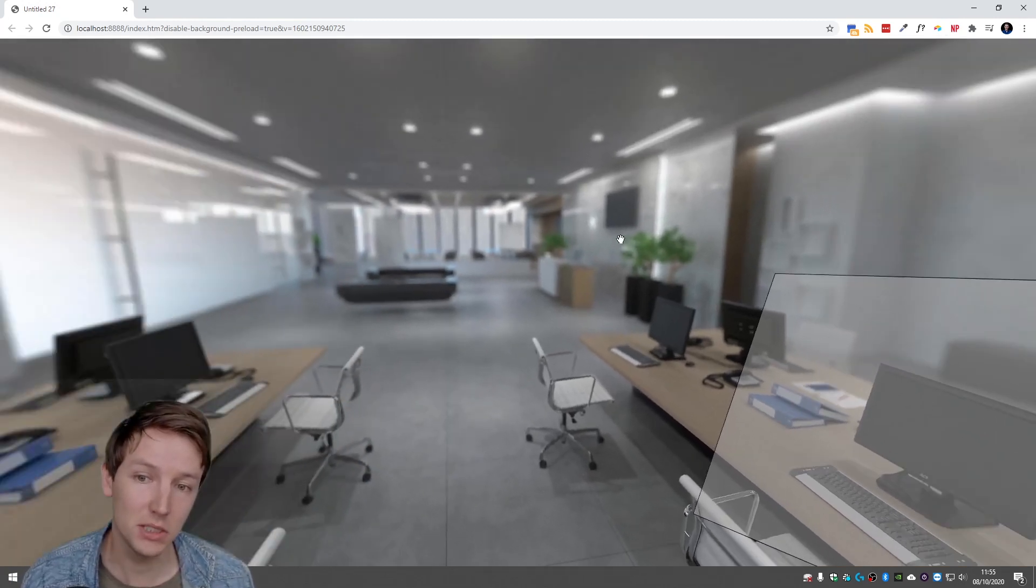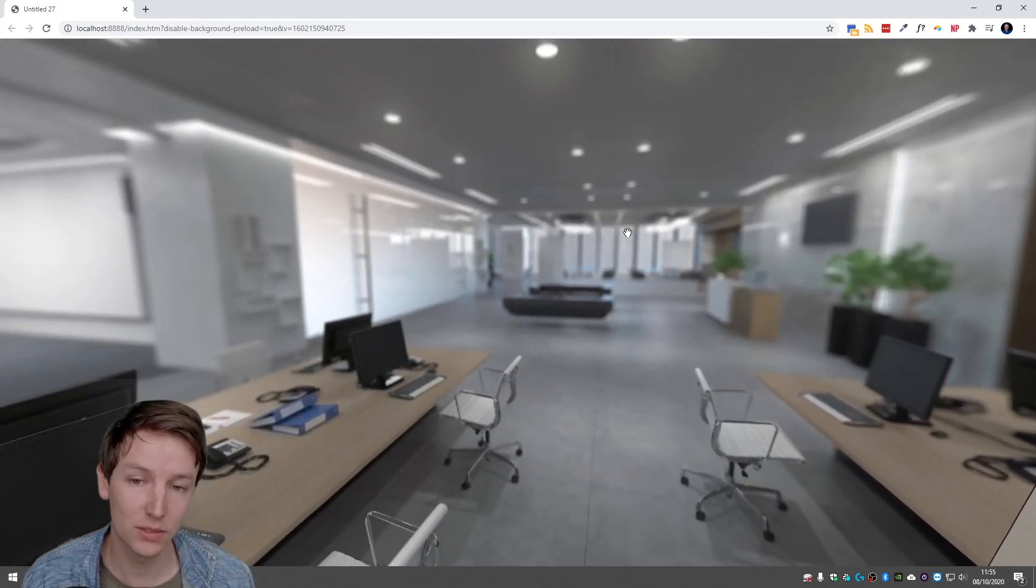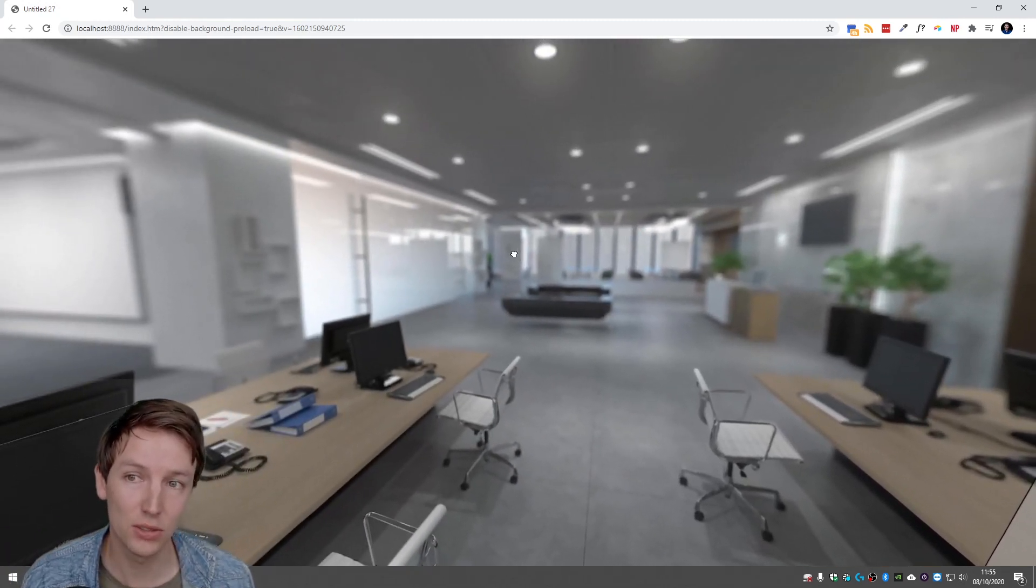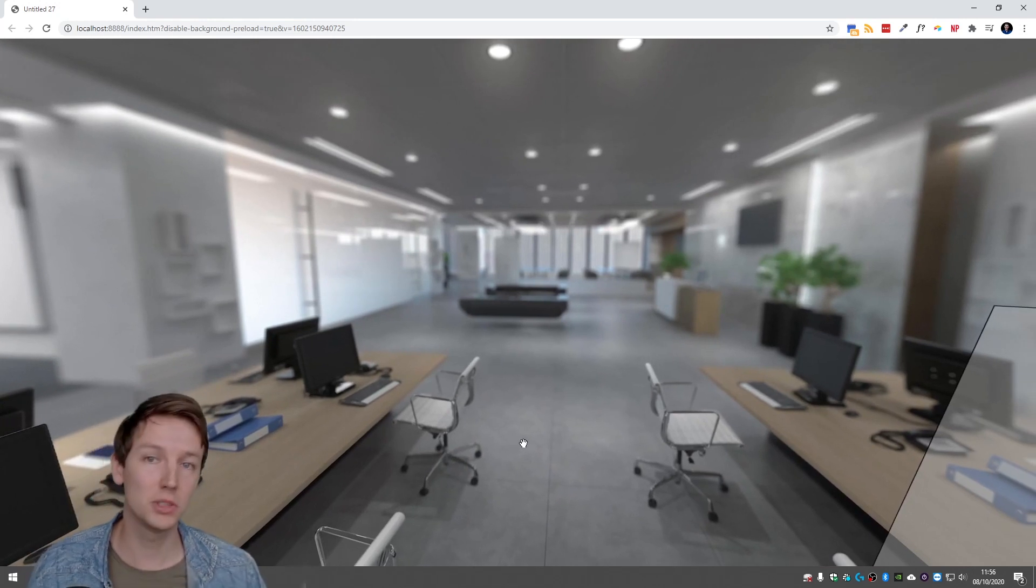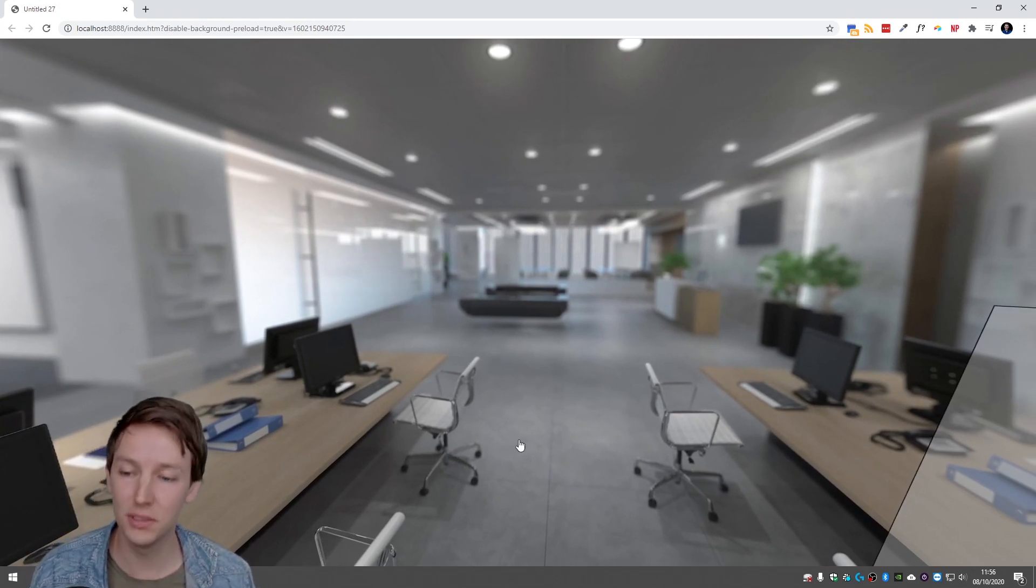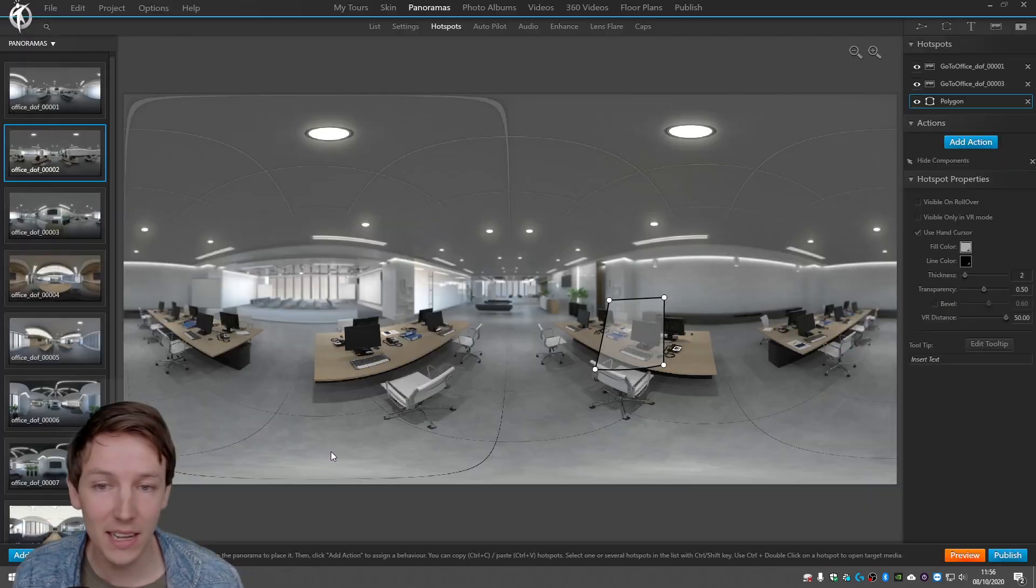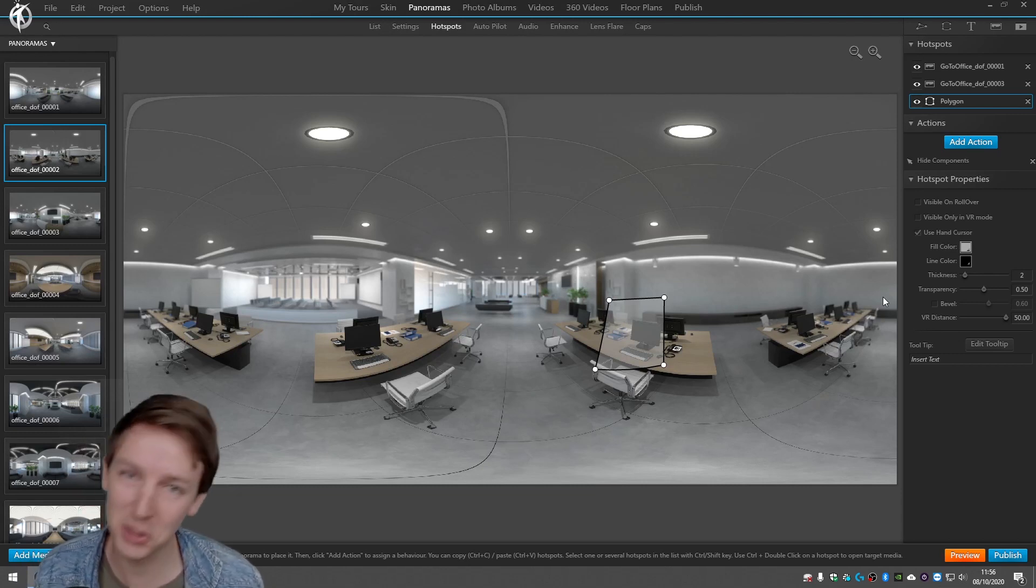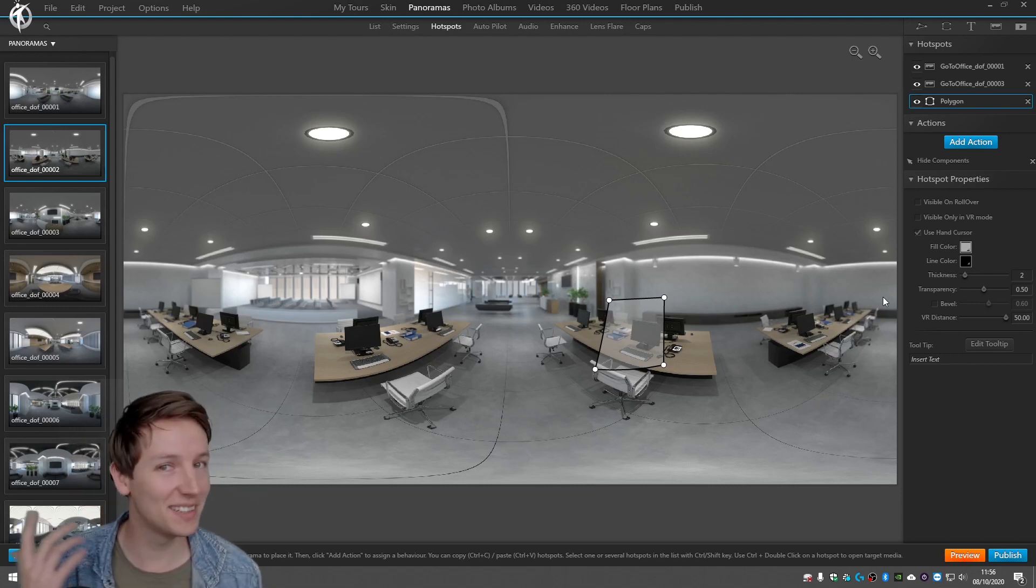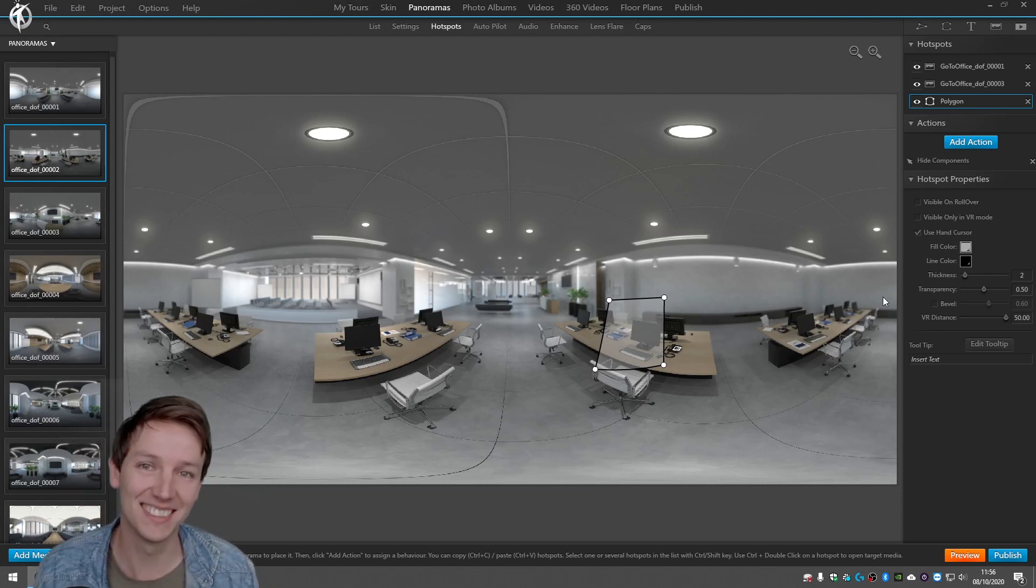So this is I think everything so far you need to know about building your own custom music player in 3DVista. I hope you enjoyed it, give it a like, subscribe, and yeah see you later.